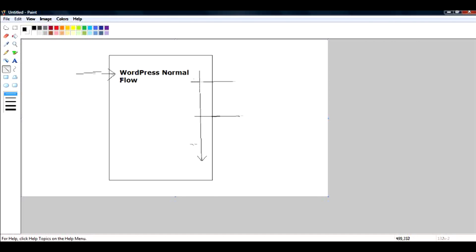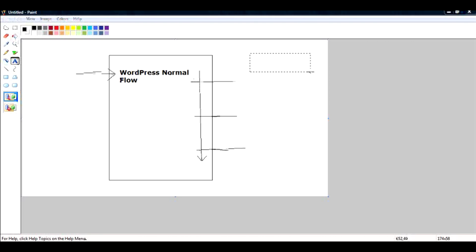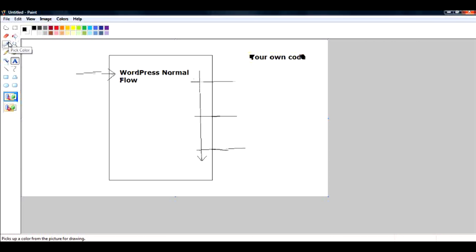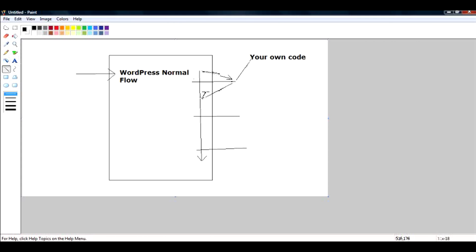At various points in the WordPress execution you can add your own code. If you write your own code and hook it to your WordPress blog, instead of going the normal route, WordPress will take this route, go through your code, and resume back to the normal flow. While going through the code it will again find a hook, go to that location, and resume from there — rather than going the normal way.